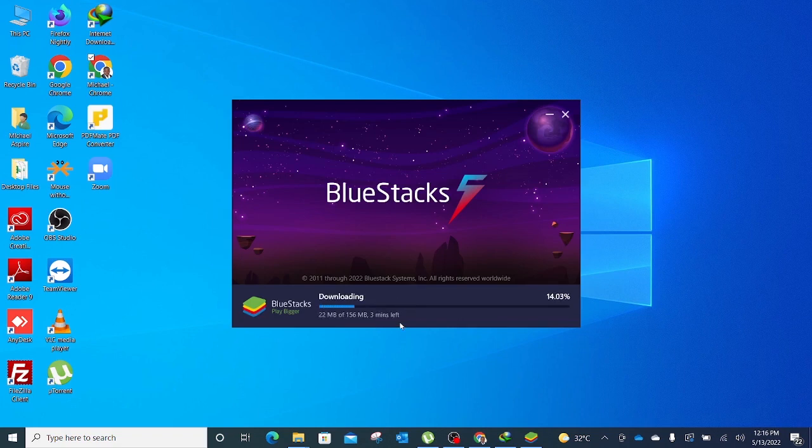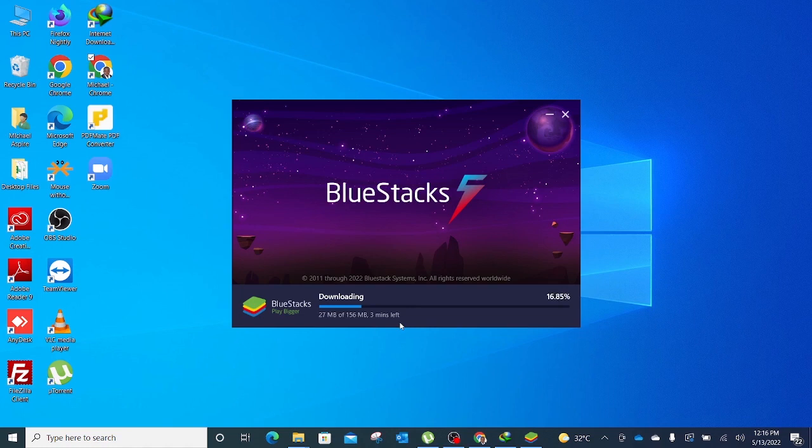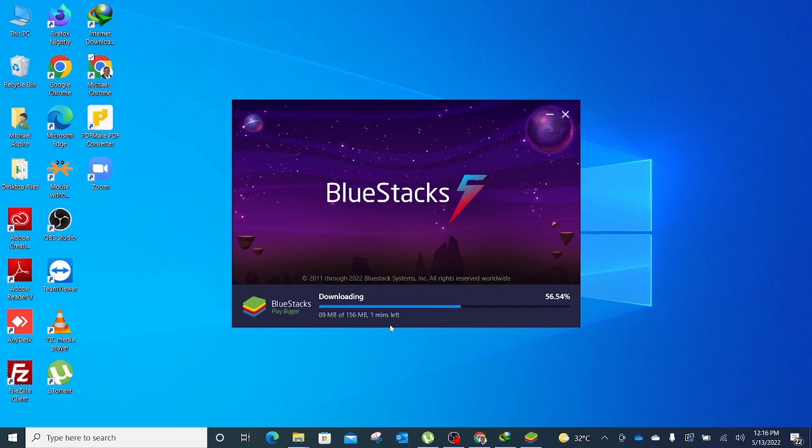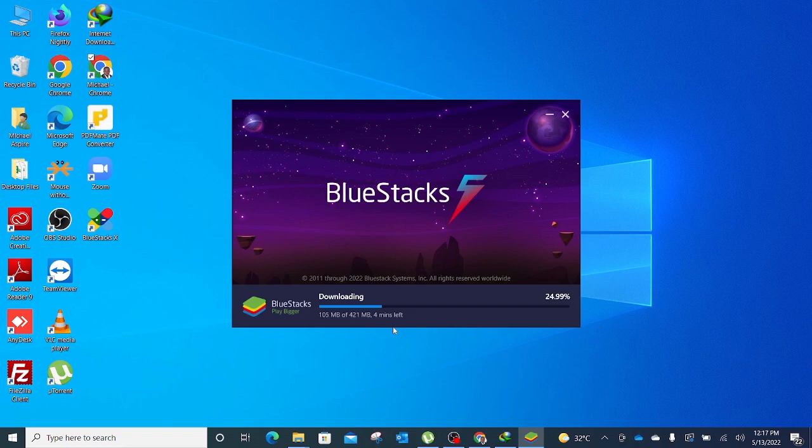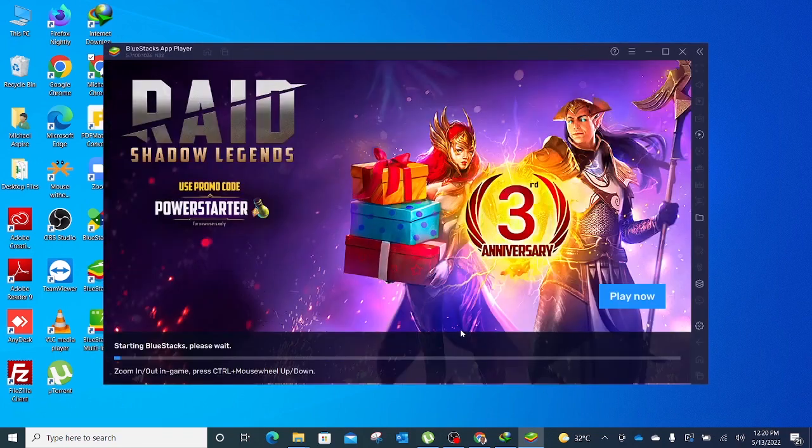It downloads the file for the installation. Depending on the speed of your internet and your machine, this download should take between one to two minutes. I'll fast forward this video until my download is done and installed, then we'll continue the process of installing the Aspire Executive Institute app onto our PCs.